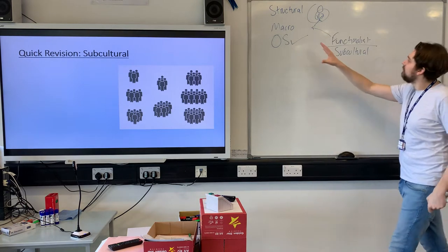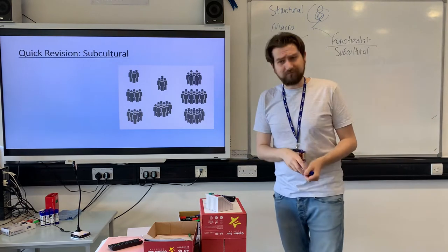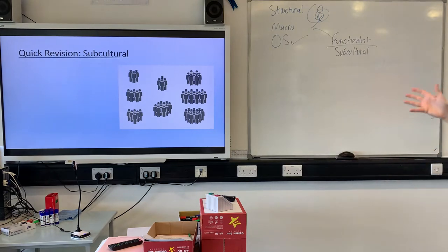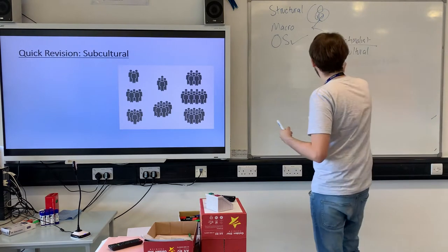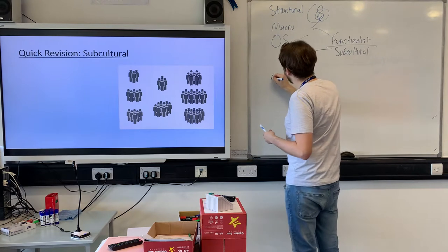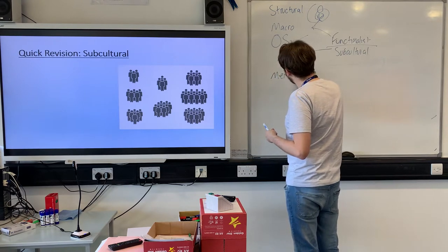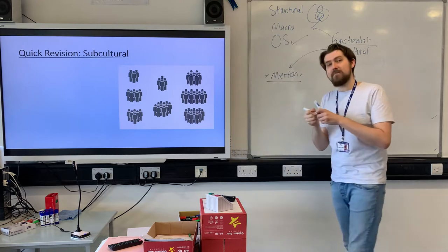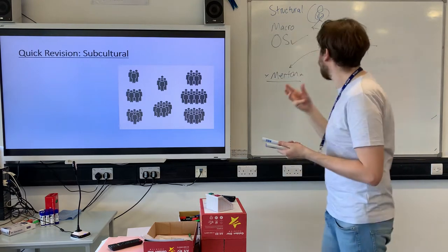So, why do we need functionalist subcultural theory? The reason that we have functionalist subcultural theory developing is based on the weaknesses of Merton. Merton is a straight functionalist - the strain or anomie theory.